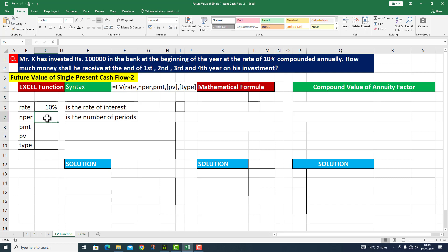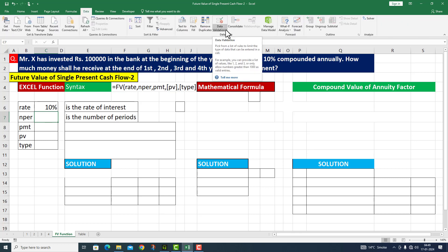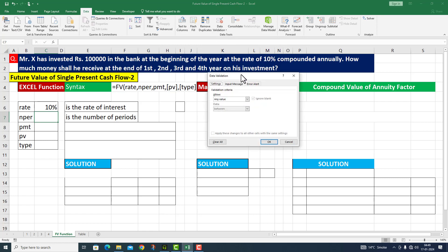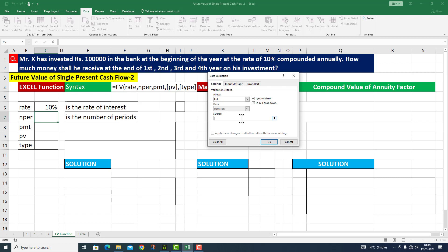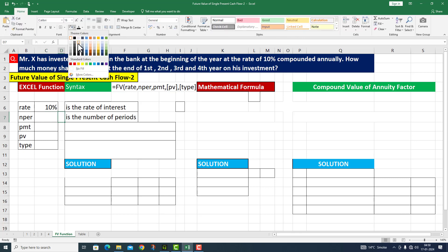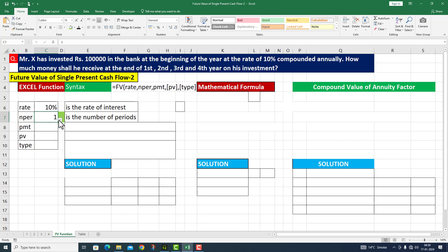To list any number of periods here, I will use the Data Validation list command under the Data tab. I clicked on Data Validation and the dialogue box appeared. Under Settings, in the validation criteria Allow dropdown, I selected List, and in the Source I entered values: 1, 2, 3, 4. After clicking OK, a dropdown triangle appeared. I can now choose any of these periods from the dropdown.